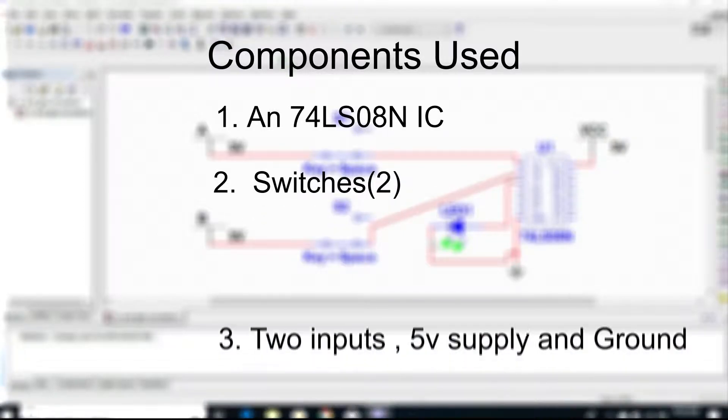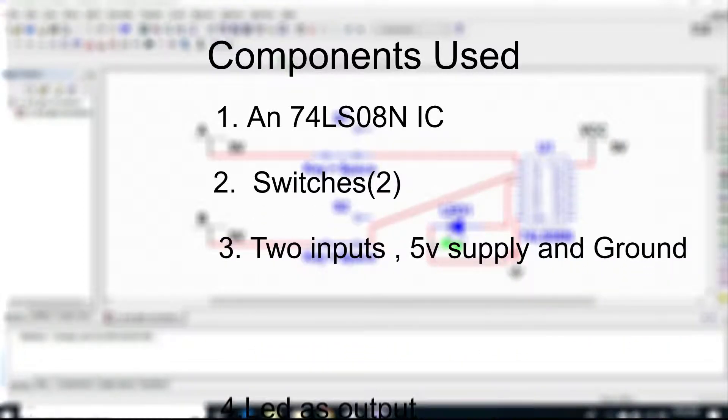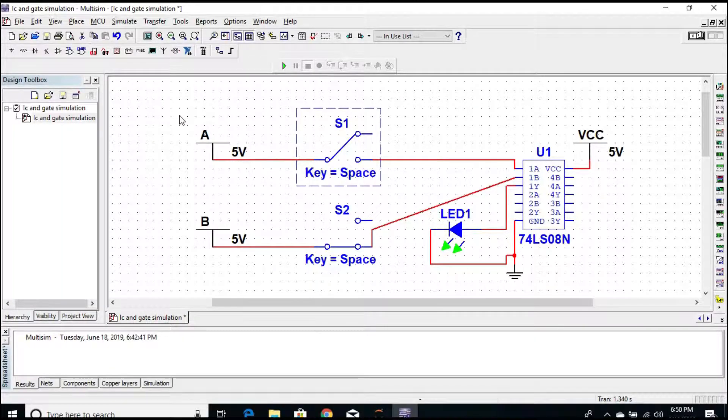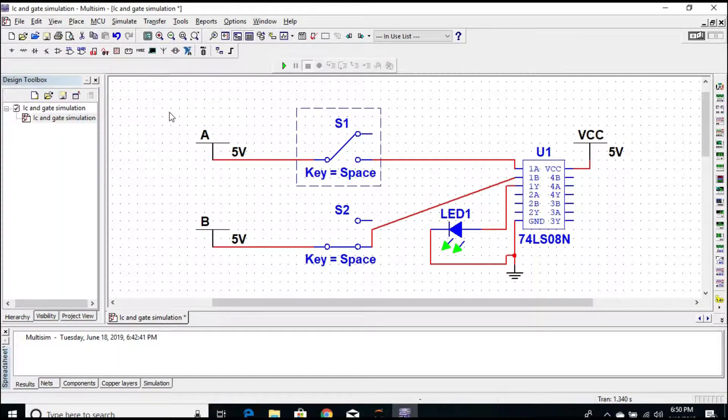Components used: 74LS08 AND IC, two switches for two inputs, 5 volt supply and ground, and LED as output.